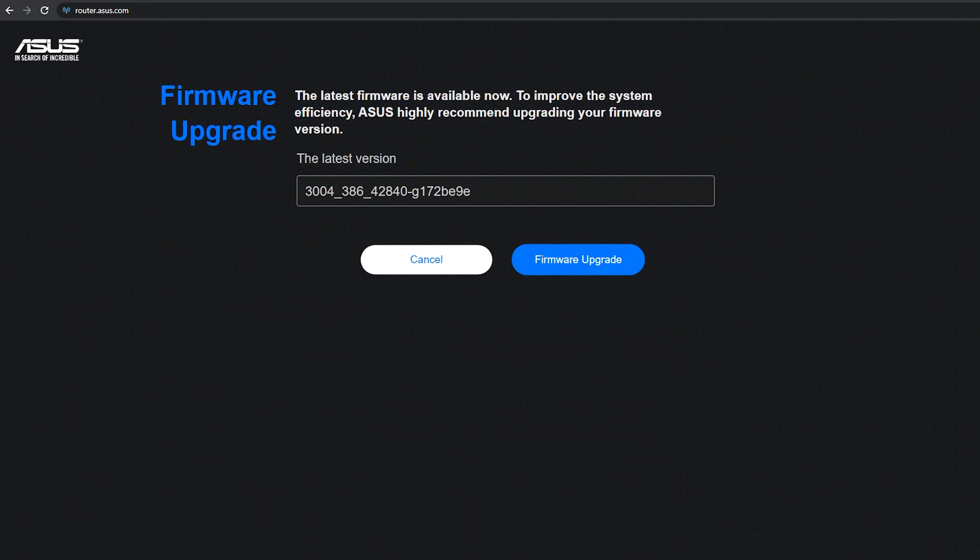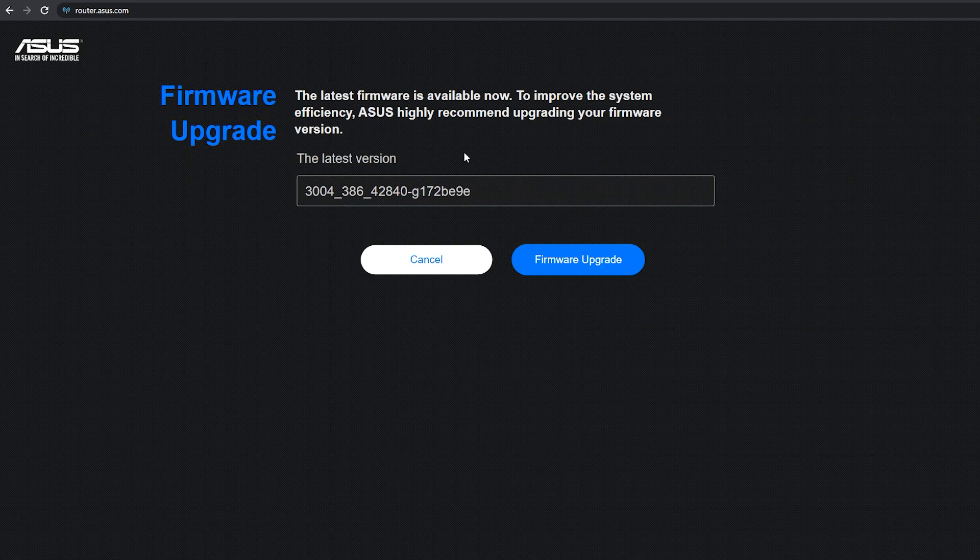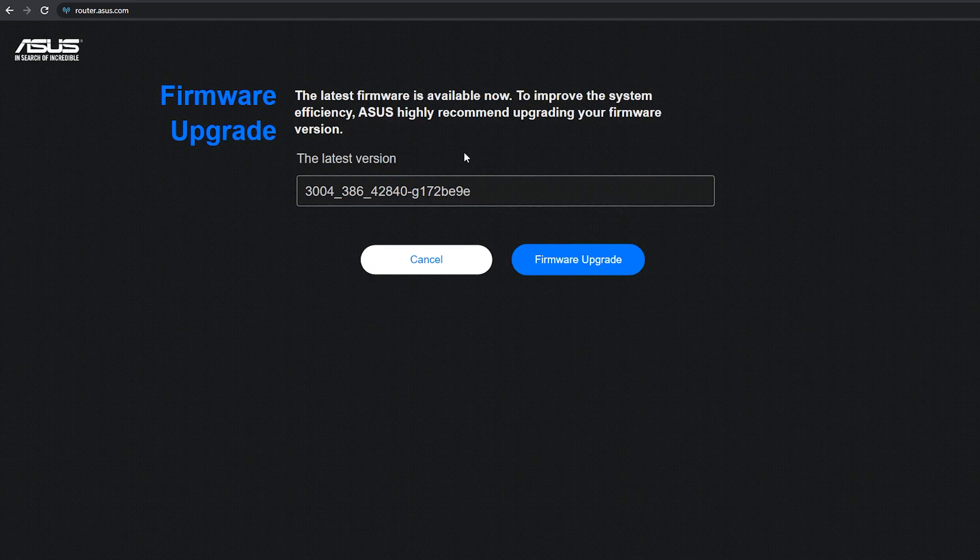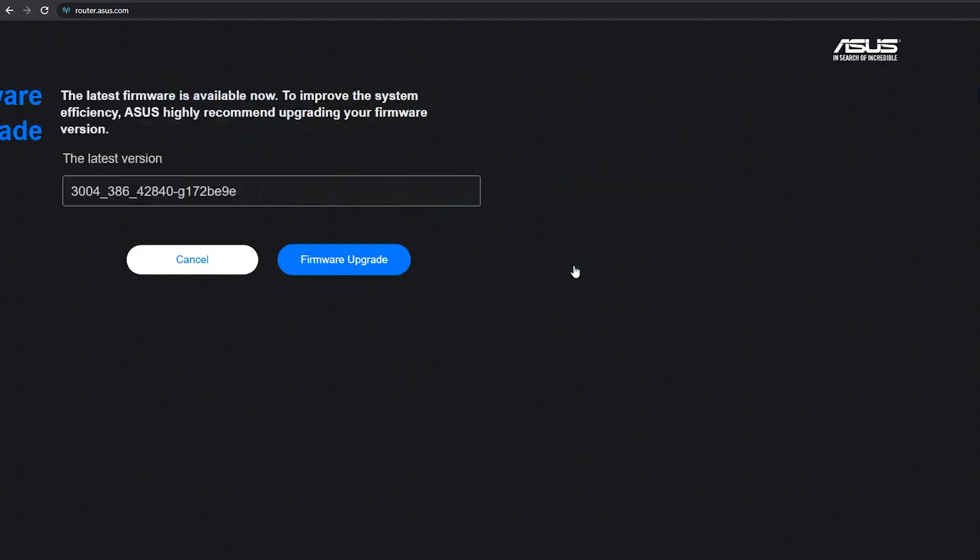And finally, it will check to see if there is a newer firmware available. In my case, it is, so I'm going to install it.